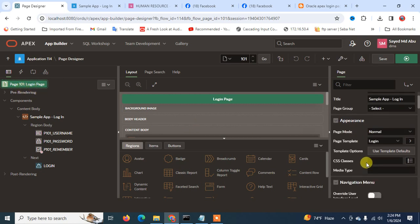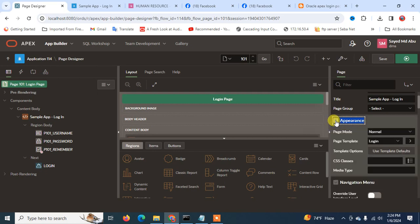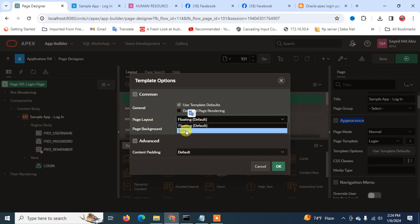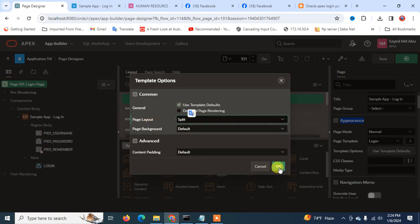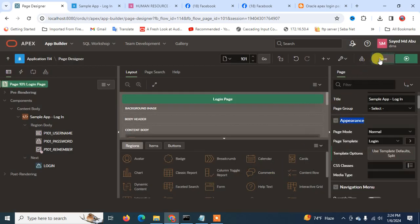Under the Appearance tab, you can find a Template option. Click on it and you can see the page layout is set to 'Floating' — you can change it to 'Split'. When you hit the OK button and save it, the layout will update.